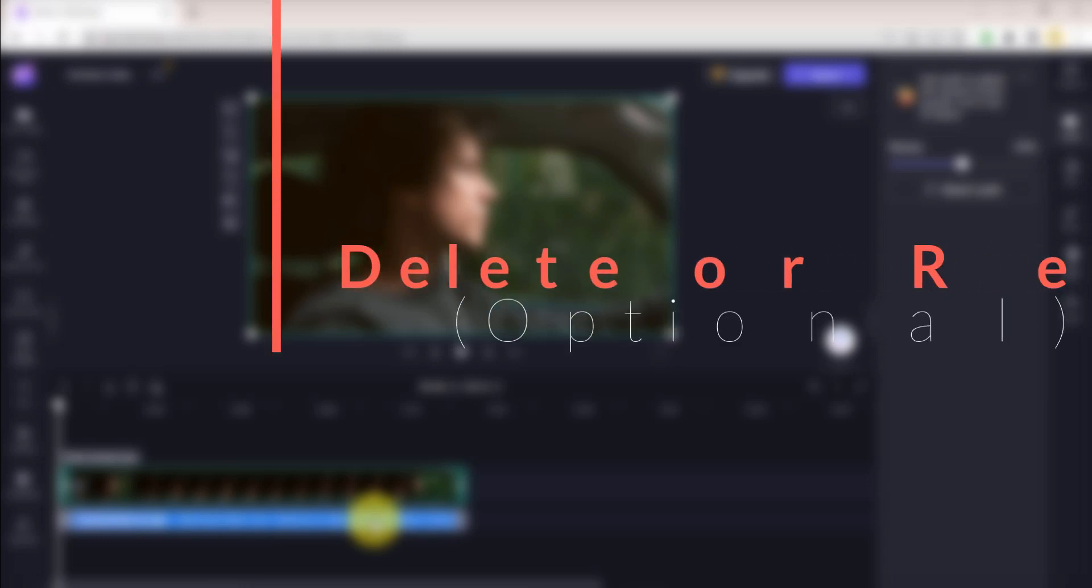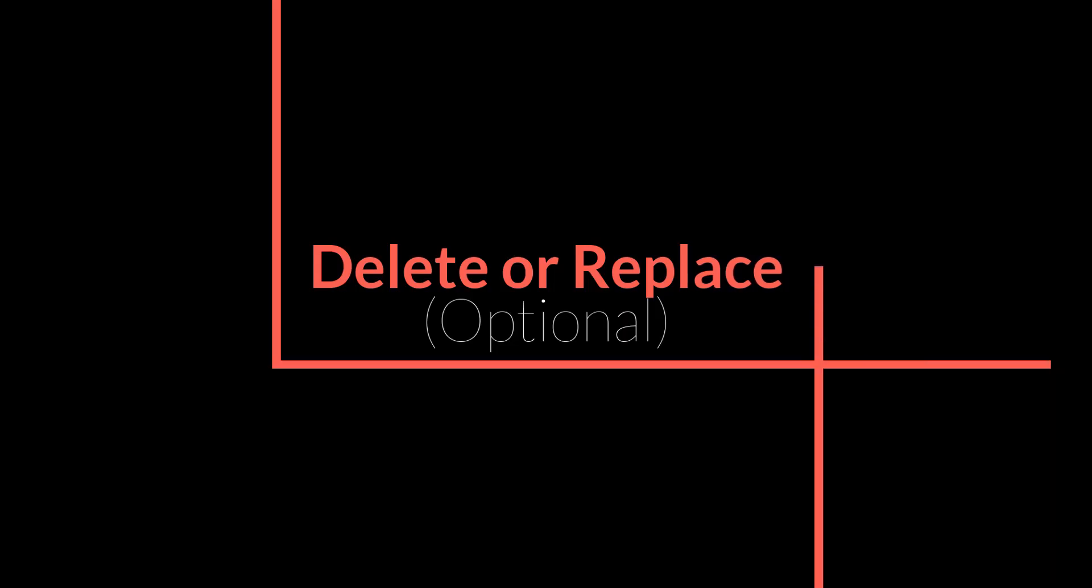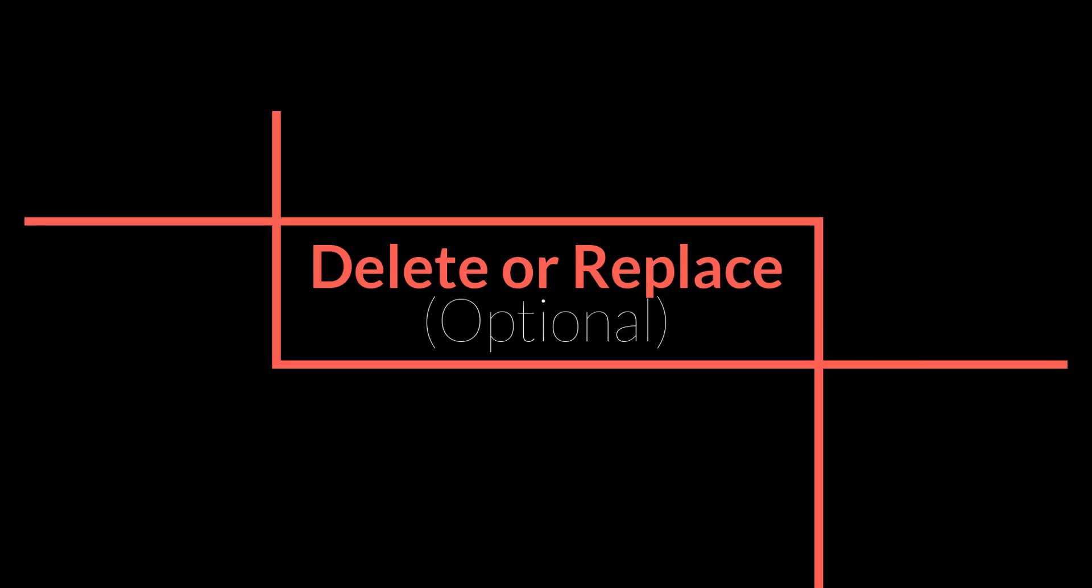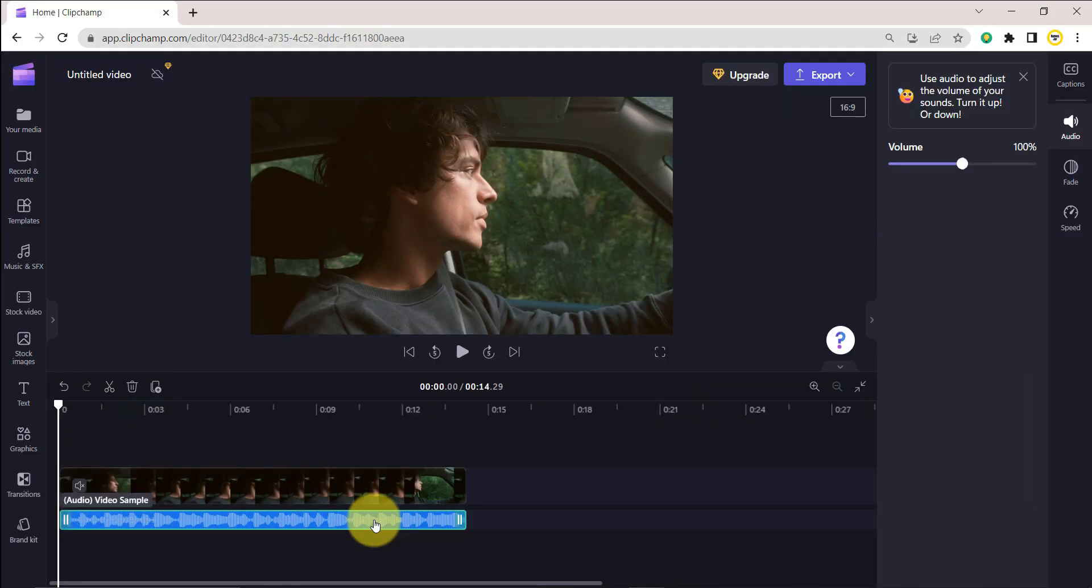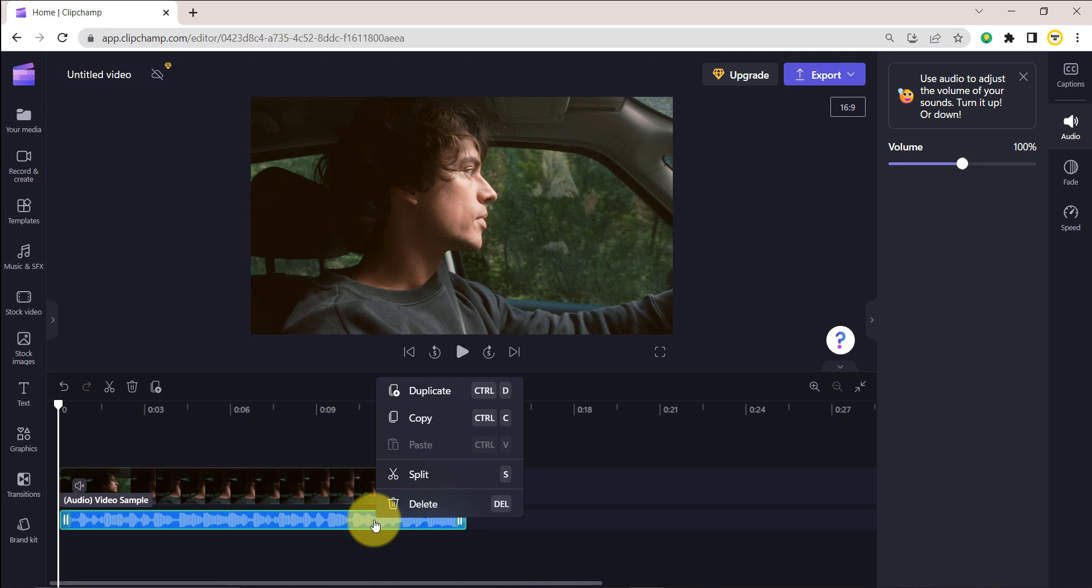Step 3. Delete or replace the detached audio. If you want to delete the separated audio from your timeline, click on the audio file so it's highlighted green, then click on the trash can icon. You can also use the Delete key on your keyboard.